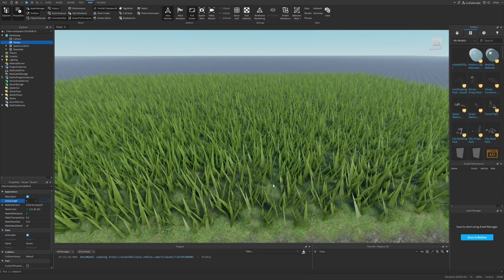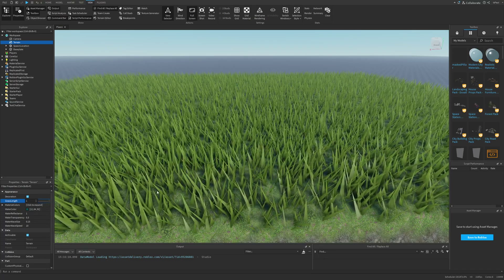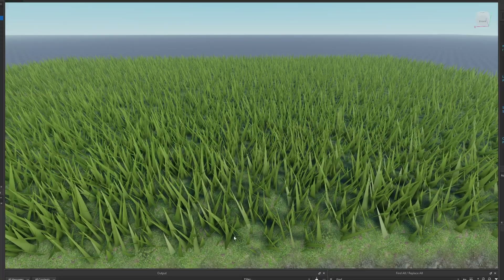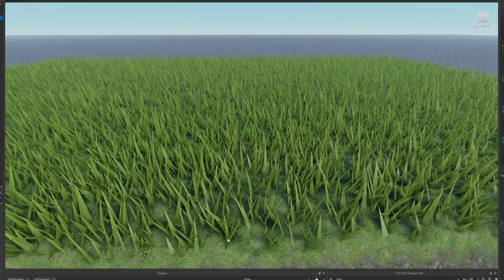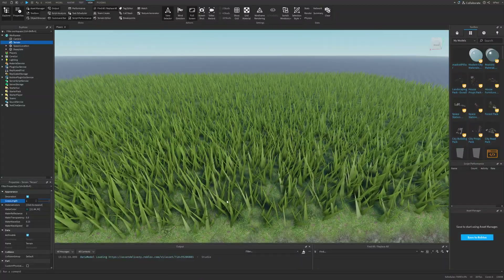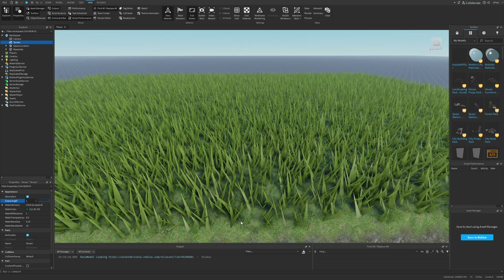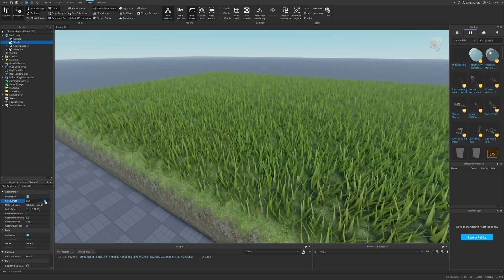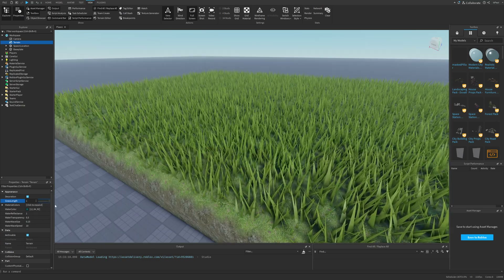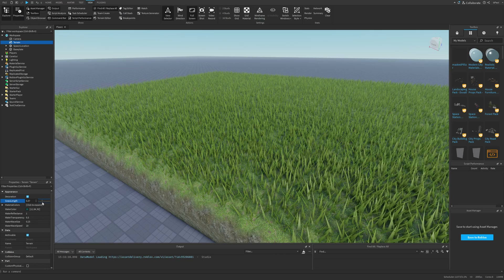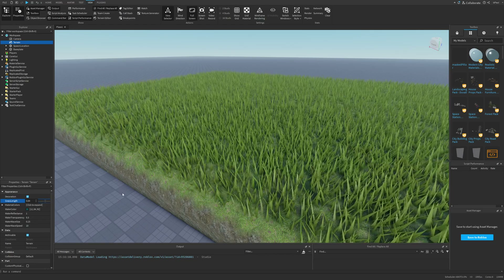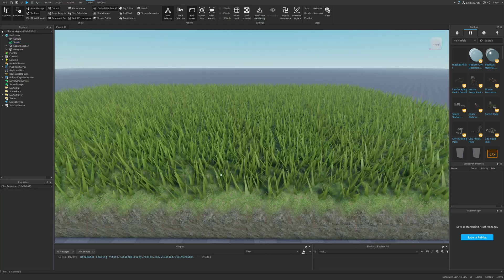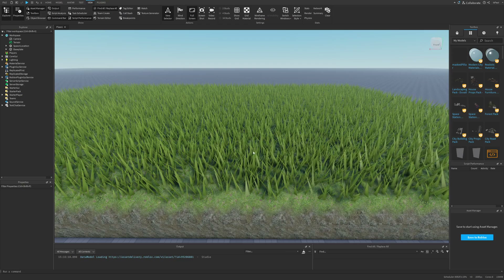There will be fewer patches of grass the taller it is, because a single strand covers more area so there don't need to be as many. It would be cool if Roblox allowed us to make really longer grass, but I'll talk about that more later. Right now I also want to show how this grass looks with wind.